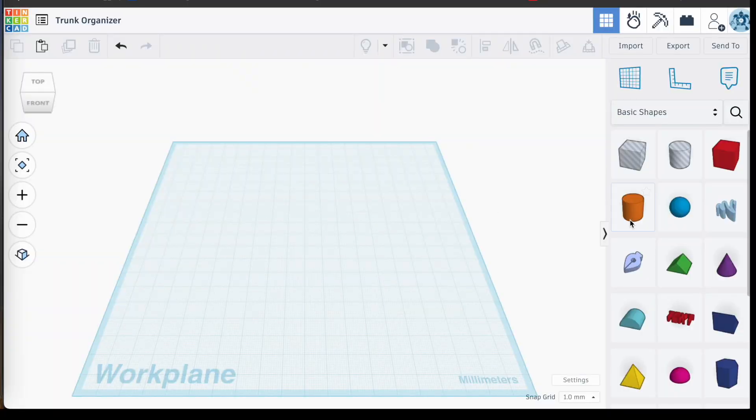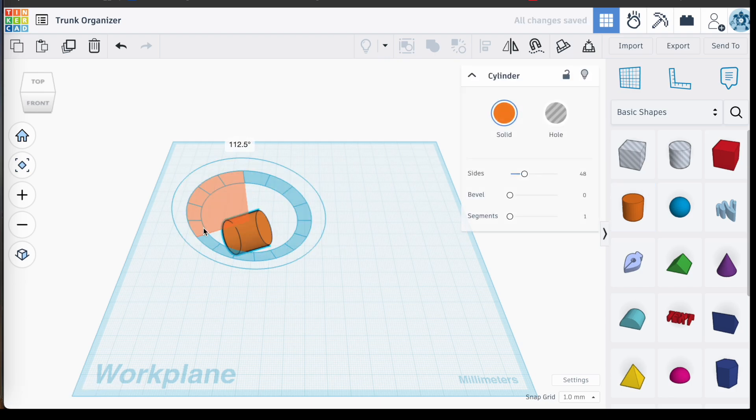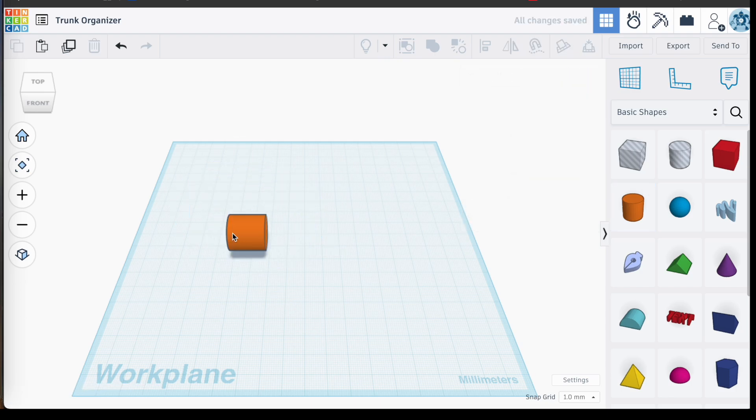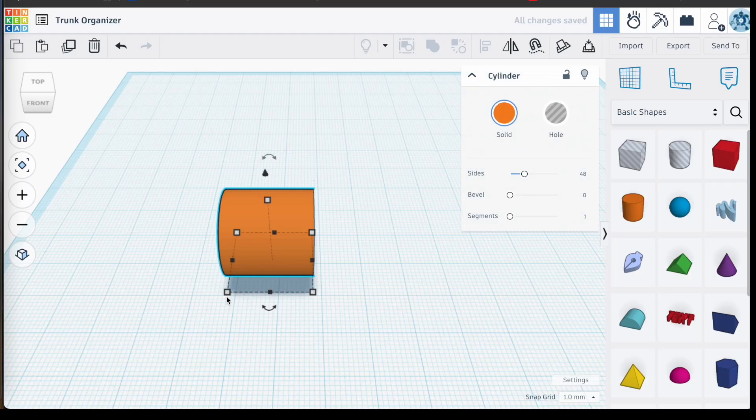All right, to get us started, we're going to start with the hinge, the print-in-place hinge, starting off with a cylinder. I kept it at two centimeters in diameter, and I shortened it down to a centimeter and a half.